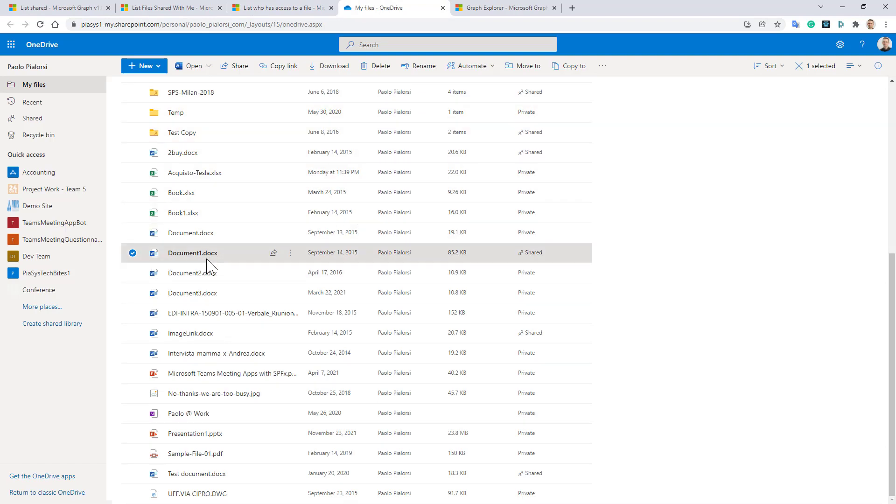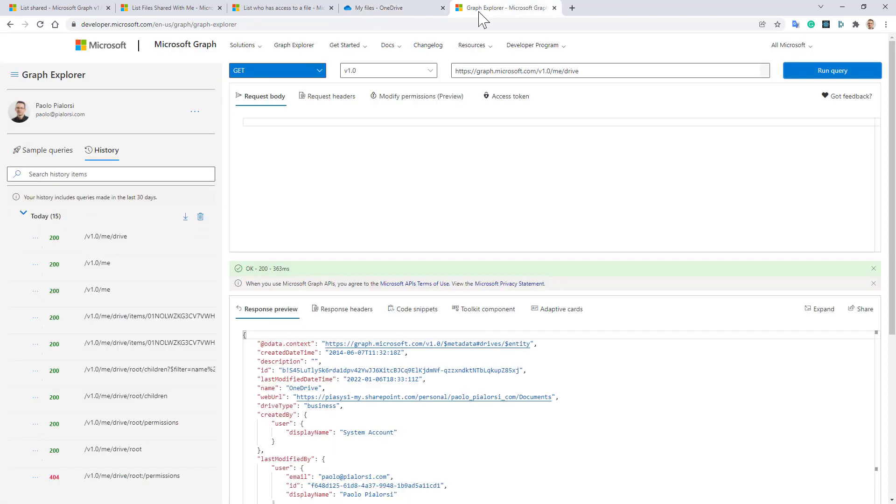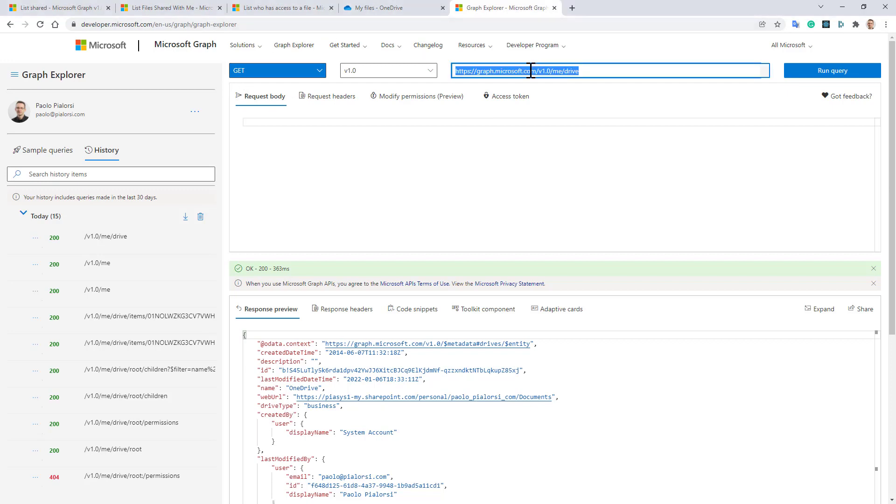Using the Graph Explorer, we can see how to play with these functionalities. So I can, for example, get the list of files that I shared with other people. I can simply say